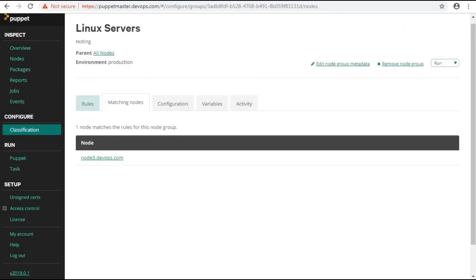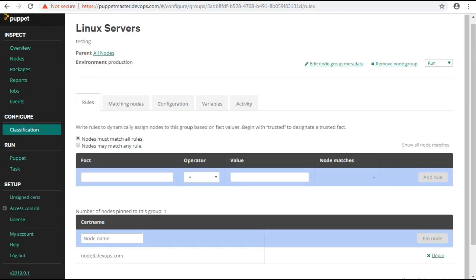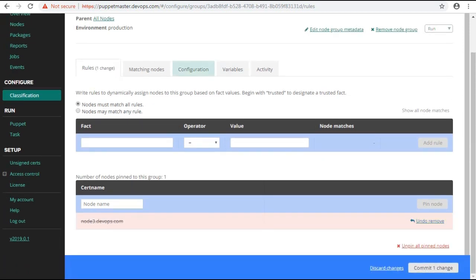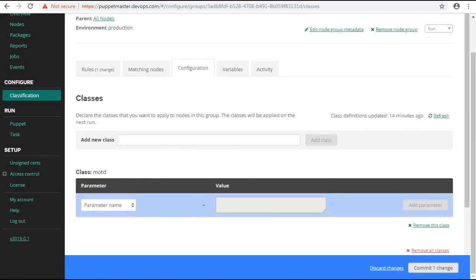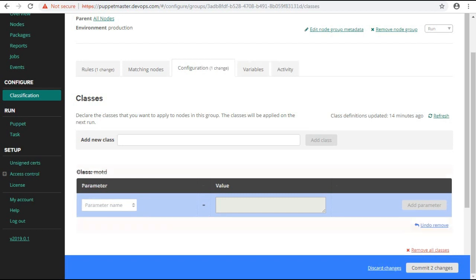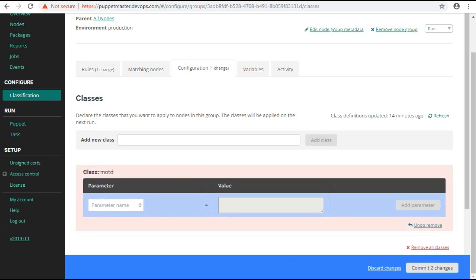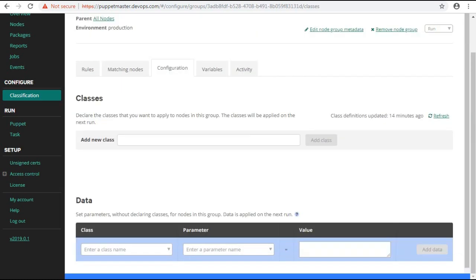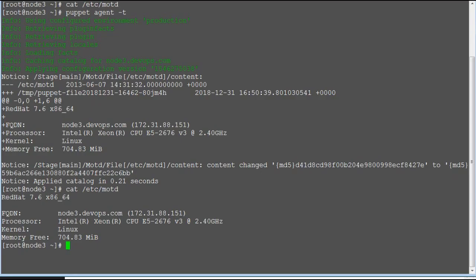And you can also unmanage the configuration by removing the node from rules tab. So just verify it. Unpin the node, commit the changes, and nullify the content of MOTD file.